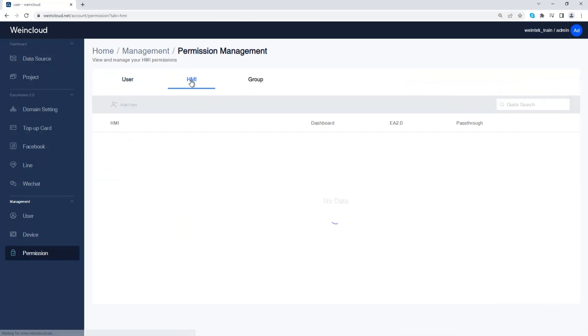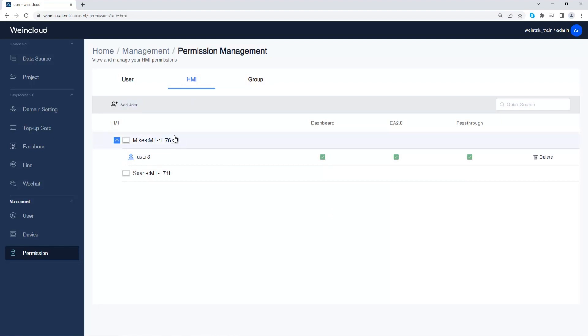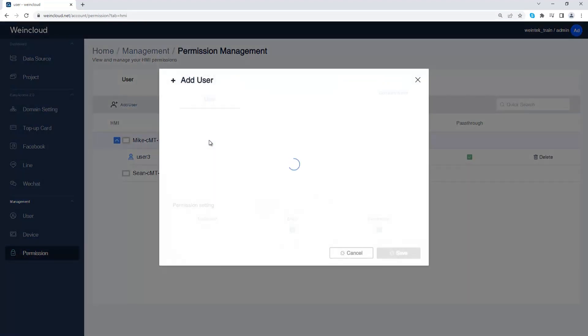You can also assign users to each HMI. Go to HMI tab and click the HMI name, and click add user to assign the user to HMI.